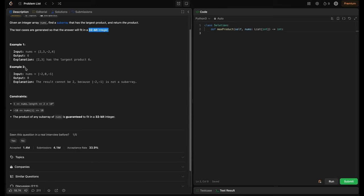In example 2, nums is [-2, 0, -1]. The output is 0. The result cannot be 2 because we can't skip numbers in between — that would be a subsequence, not a subarray. Since the elements must be contiguous, we can only get 0 here. The result is 0 because -2 and -1 are not a contiguous subarray; that could only be a subsequence.